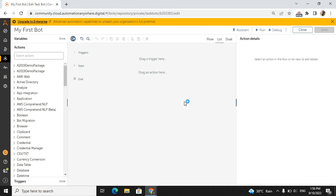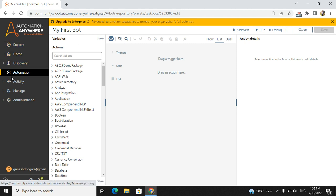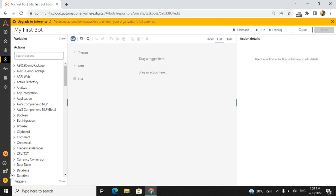If you click here you will get all the activities: Explore, Home, Discovery, Automation, Activity, Manage, and Administration. We are focusing only on the Automation part, so go to Automation. Here we have three different sections. On the left-hand side, you will get Variables, Actions, and Triggers.